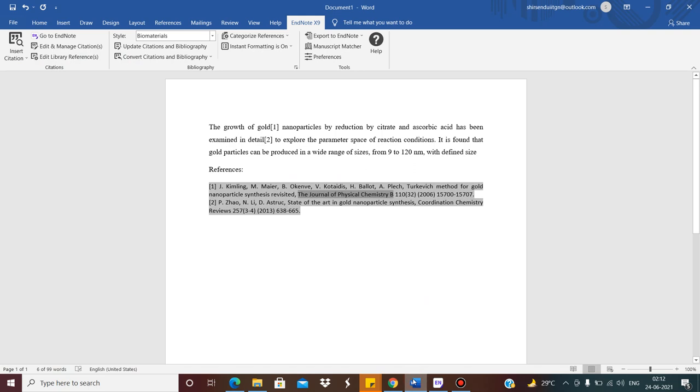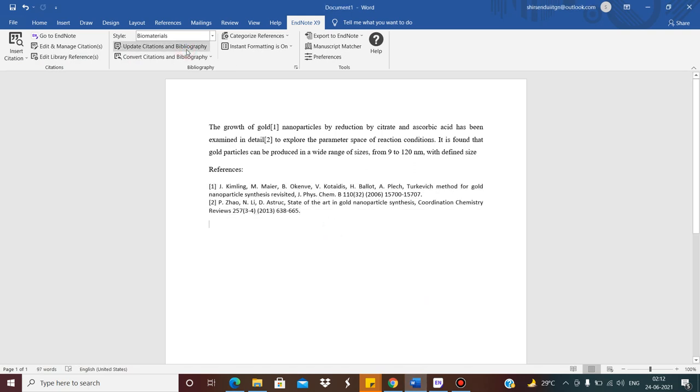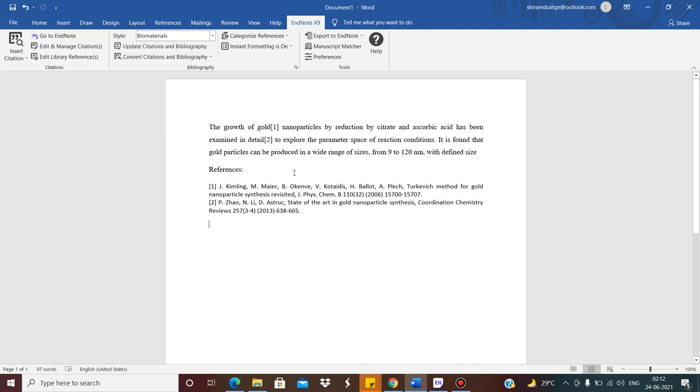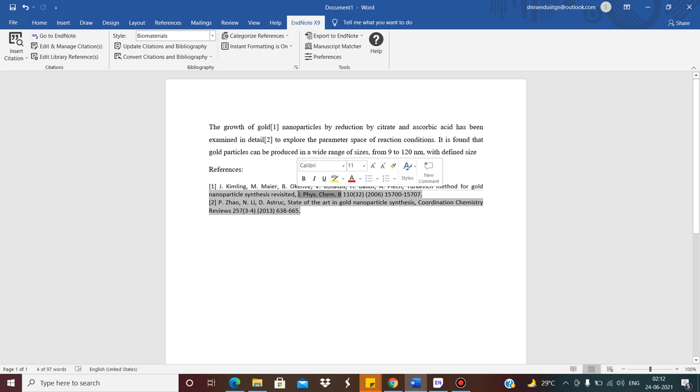Again I go to the citation. I click Update Citation and Bibliography. You see, this Journal of Physical Chemistry B has come. So this is how you have to put the abbreviation form.